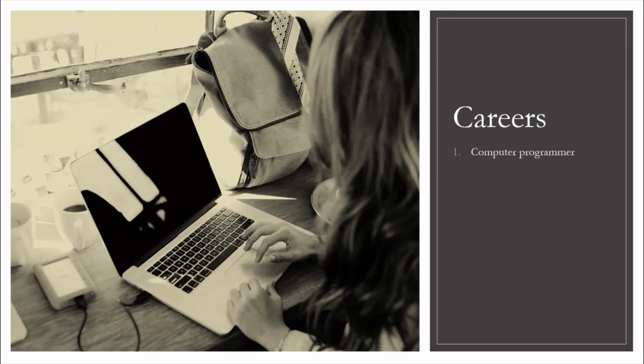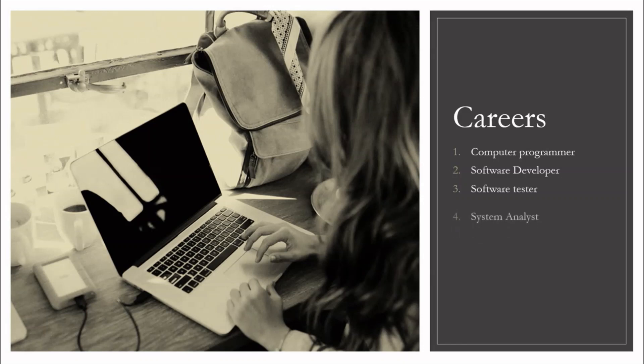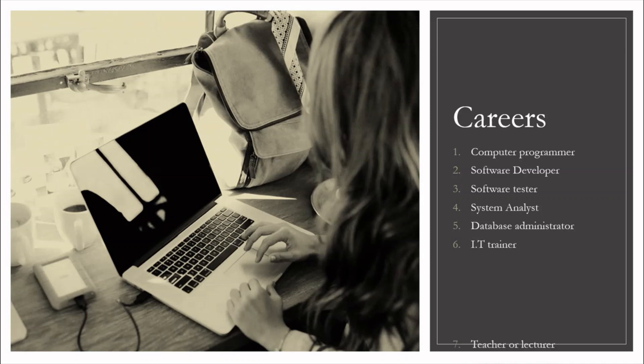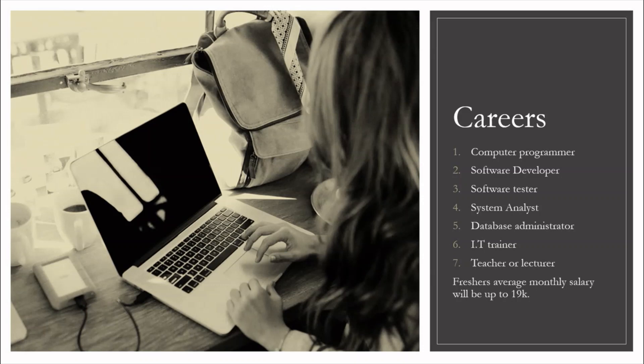Some of the career options are: computer programmer, software developer, software tester, system analyst, database administrator, IT trainer, teacher or lecturer. The average salary after you complete BCA at a fresher's level will be up to 19,000 and after you get the experience of 1 to 3 years it will increase up to 50,000 per month and it keeps on increasing.